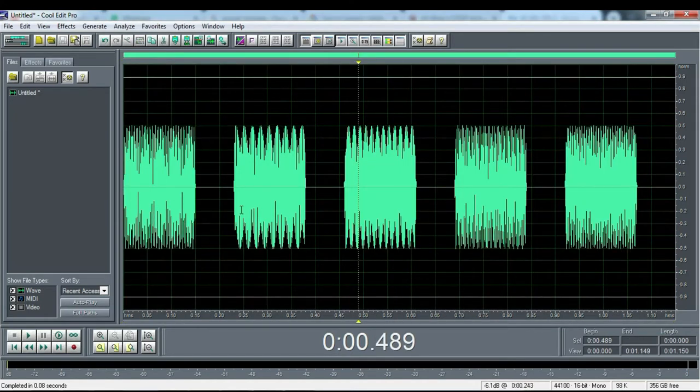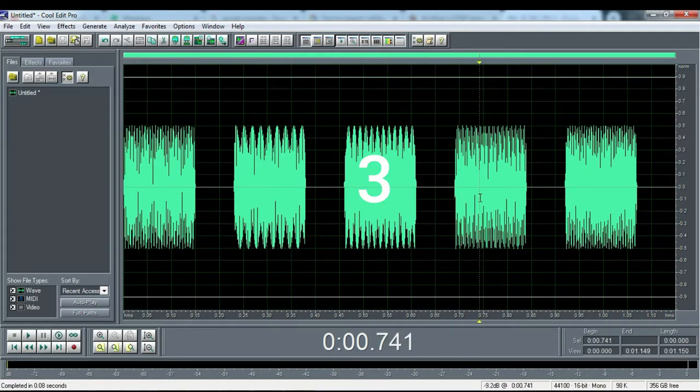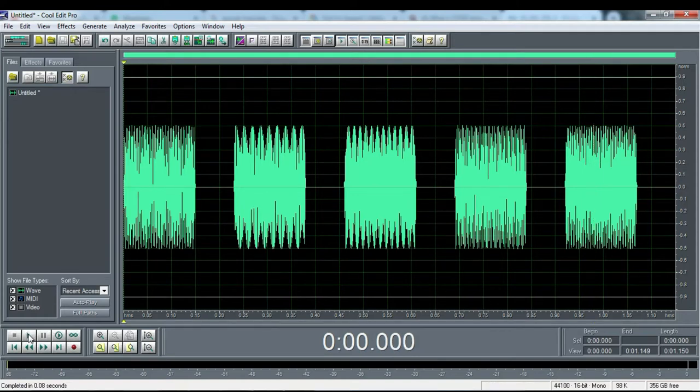As you can see, we now have 5 DTMF signals: this is signal 1, 2, 3, 4, and 5. Now let's hear it.